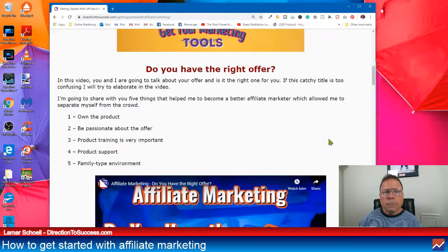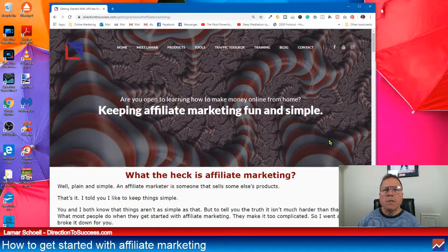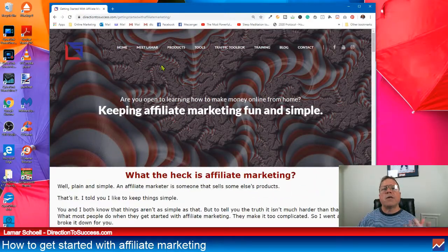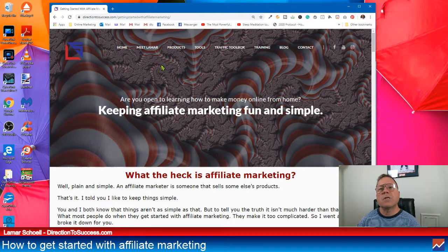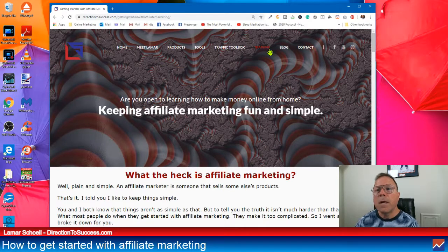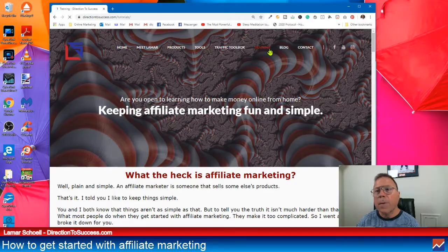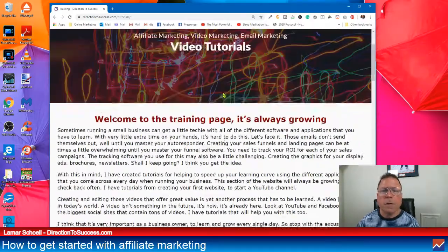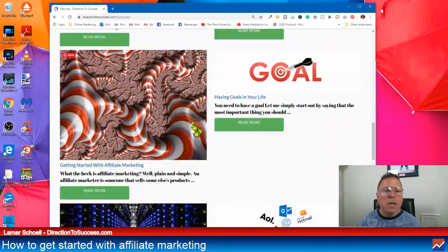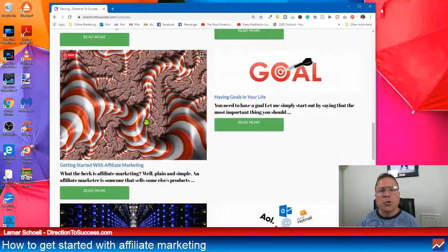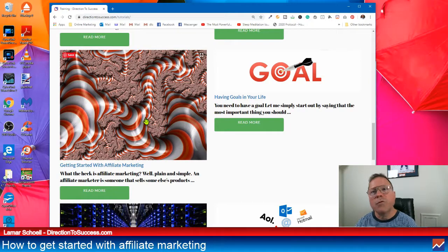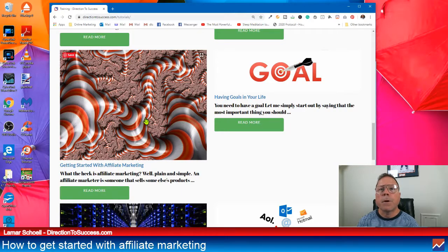But this is what I wanted to tell you about. So once again, it's at DirectionToSuccess.com and go to the training section. And when you see the Dr. Seuss, I'm going to go back there one more time for you. Oops. Yep. One more time. Click on the Dr. Seuss image right here. And that's going to take you over to this affiliate, how to get started with affiliate marketing.